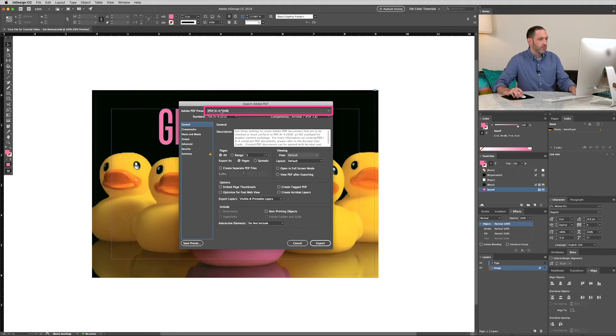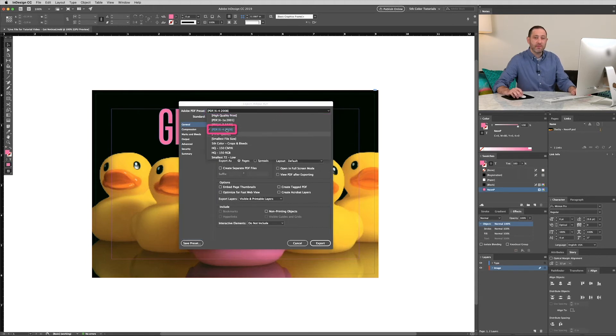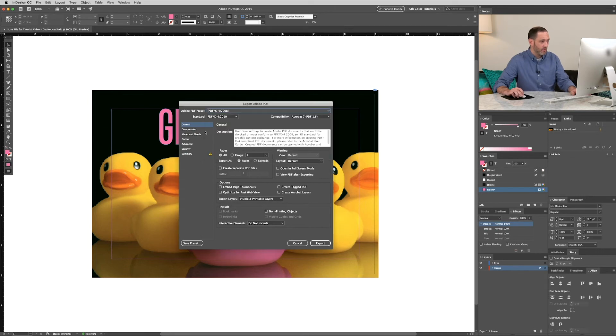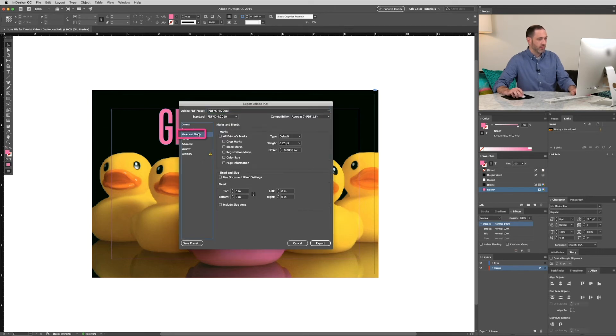We'll use the preset PDF X-4 so the Fiery Command workstation will know where to apply the neon pink. And if you want to add marks or bleeds, you can do that now.